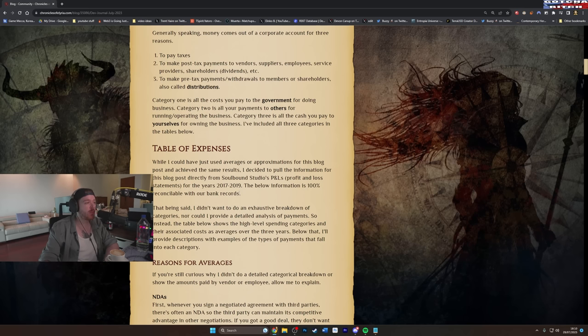P&L and privacy. Second, to offer insight into how much salaries can run you on average to run a small game studios, it's irrelevant how much each individual made. I disagree as somebody who, again, I'm not even trying to be a dickhead when I say this, but obviously I wouldn't ever want advice from somebody who abjectly failed at doing something apart from what not to do.